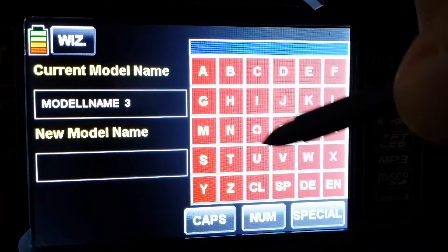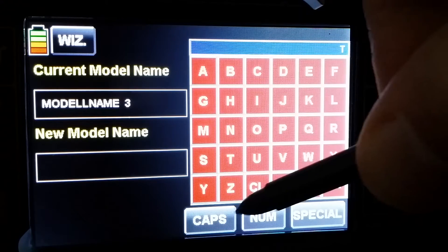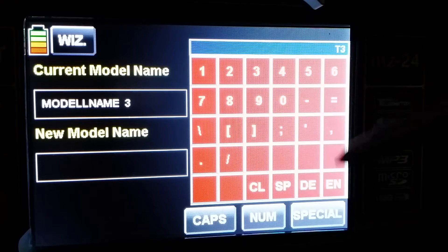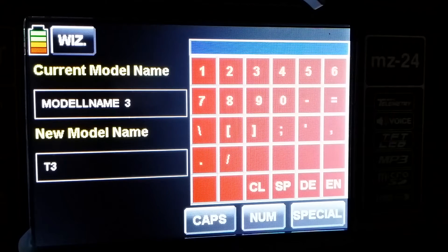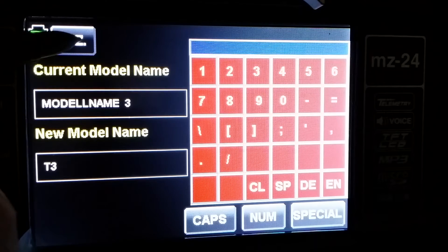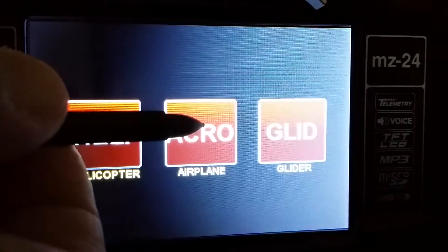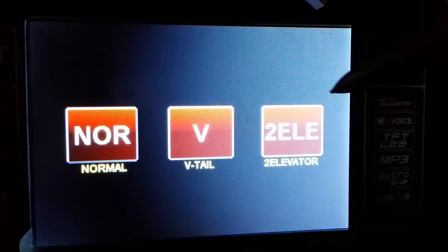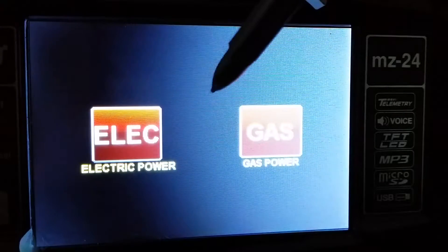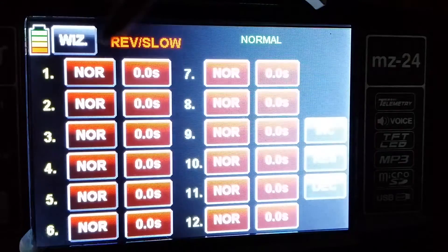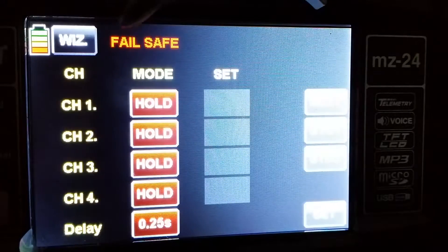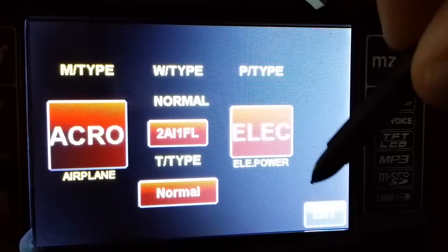Let's call it D3, then enter. We click next, we choose airplane, we choose two ailerons, one flap — it is not required — normal electric.